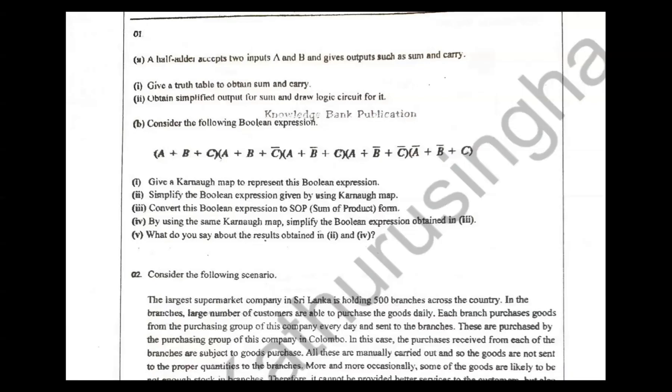A half adder accepts two inputs, A and B, and outputs a sum bit and a carry bit. A half adder differs from a full adder.